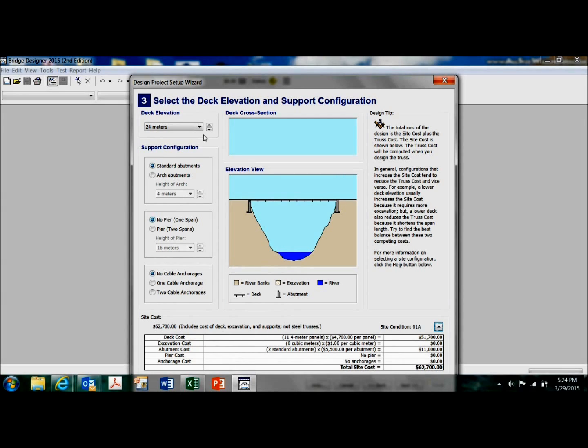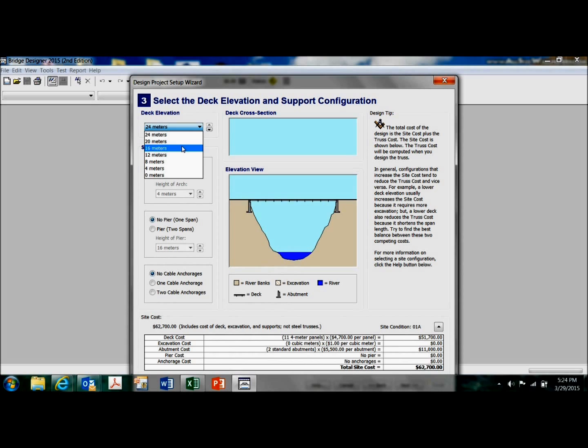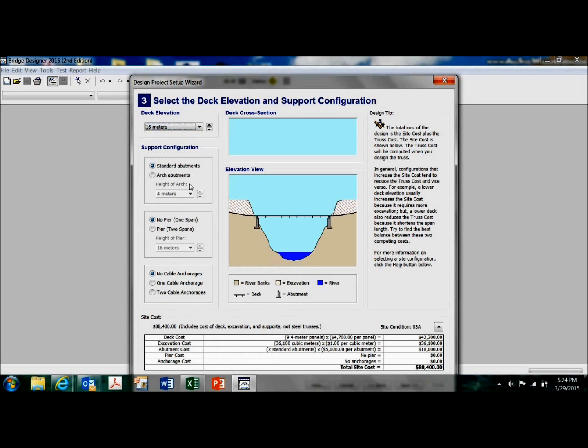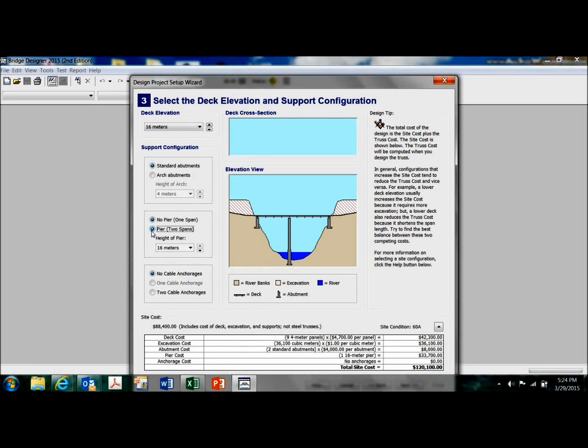For example, if I went with some excavation, it's going to show up down here as $36,000 and so forth. I can add a pier. Now that shows up. So that keeps track of my total.